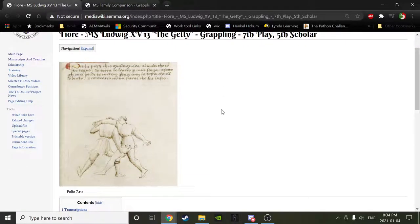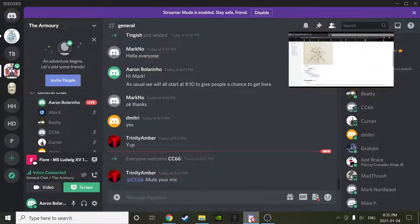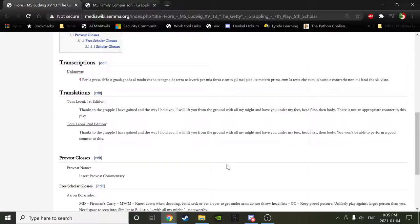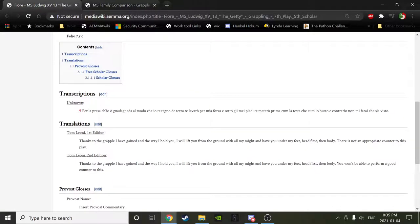Moving on to the seventh play of grappling — often called the fireman's carry, though that's not entirely accurate. BD, would you read? 'Thanks to the grapple I have gained in the way I hold you, I will lift you from the ground with all my might and have you under my feet, head first then body. There is not an appropriate counter to this play.'